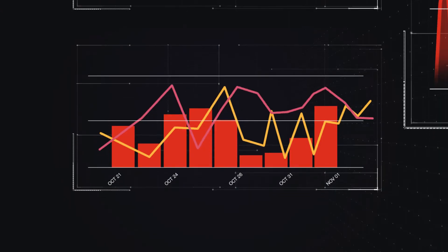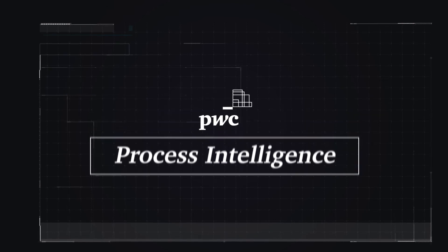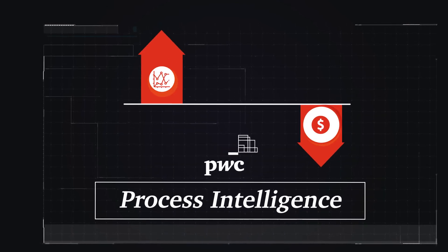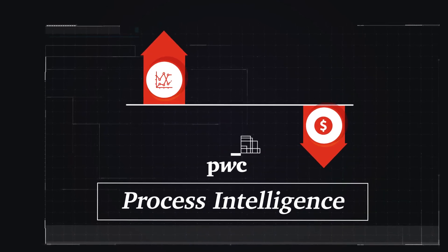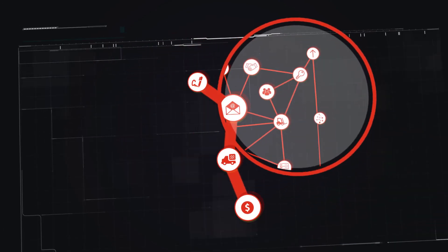Through PwC Process Intelligence, you gain reduced costs and increased efficiency of any business process at your company. You will see how your company really works.